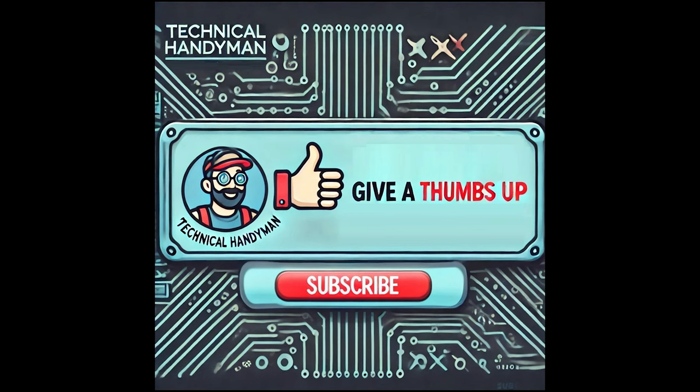If you found this video helpful, please give it a thumbs up and subscribe to my channel. I'm trying to reach 500 subscribers and your support means a lot. If you have any suggestions for future how-to videos, leave them in the comments below. Thanks for watching and see you next time.